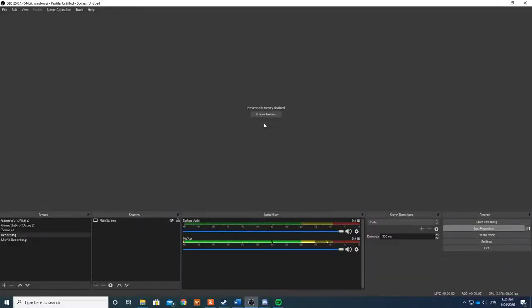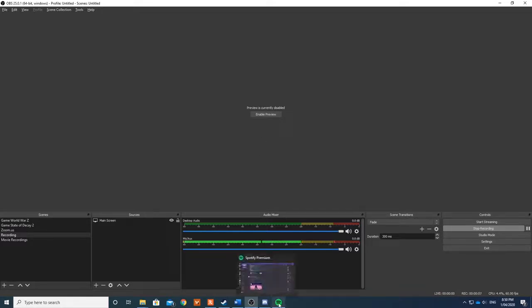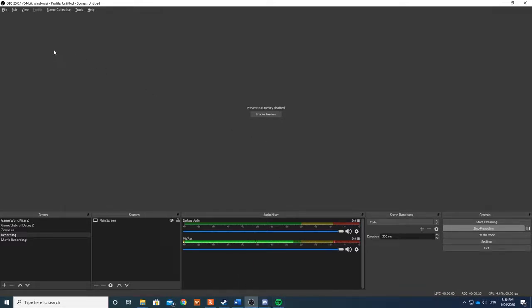The first thing we need to get started is to open OBS. For testing purposes, you can open Discord and Spotify. Basically what we're going to do is set up in OBS a second channel.